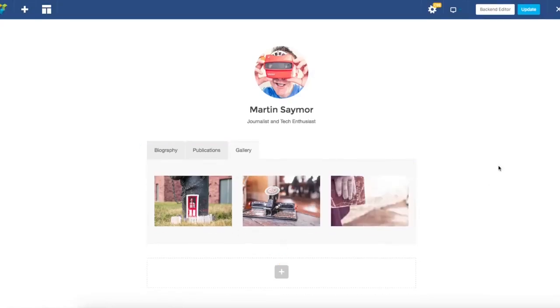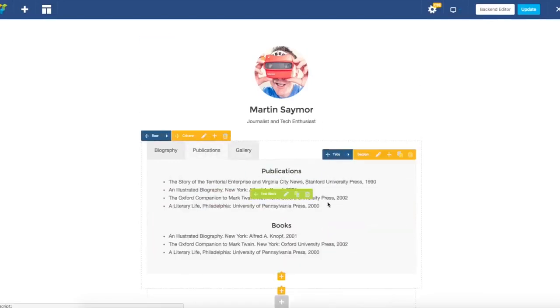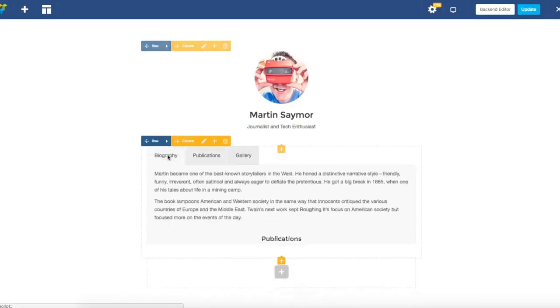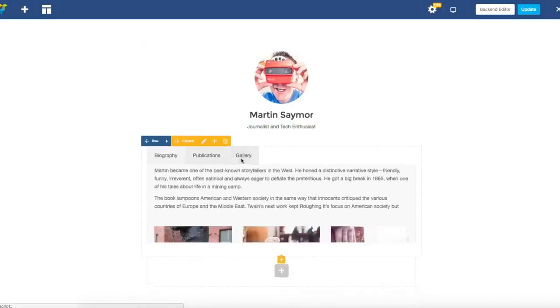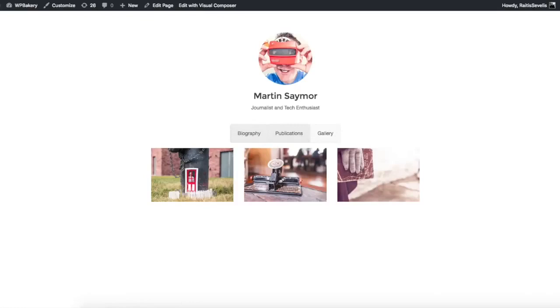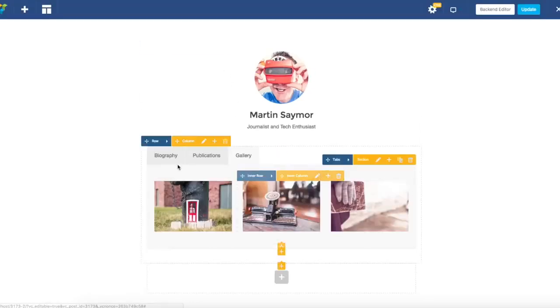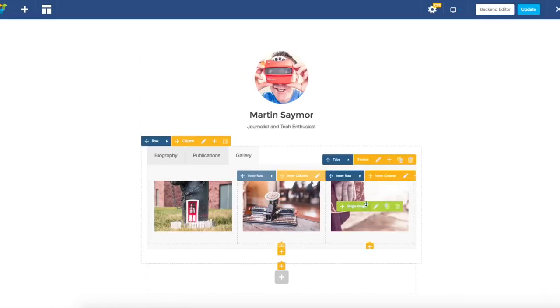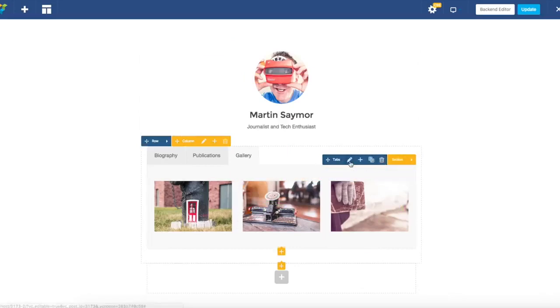Now you can see that it's really easy to add content within tabs. But our tabs of course look a little bit different from the example. So what we are going to do now is edit the layout of our tabs.